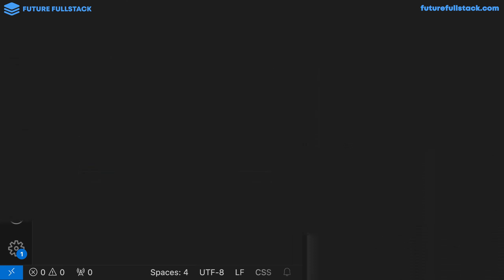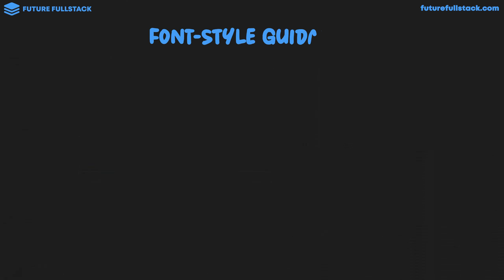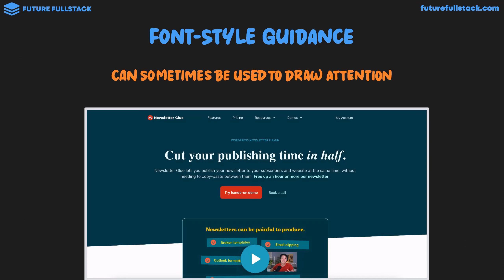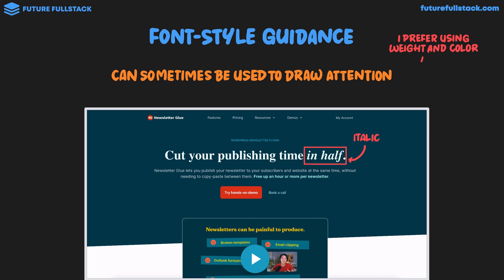For font style guidance: it can sometimes be useful to draw attention — for example, using italic to emphasize a phrase like 'in half.' However, I prefer using weight and color to draw attention, and I suggest you do the same. The nuanced differences between italic and oblique concern the print industry more than web developers. If you ever want to use this property, just use italic.